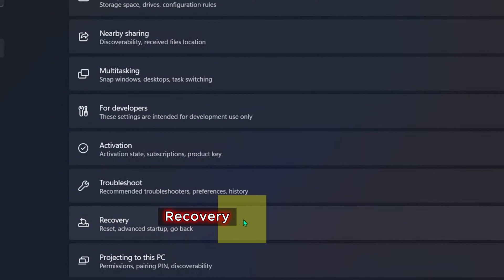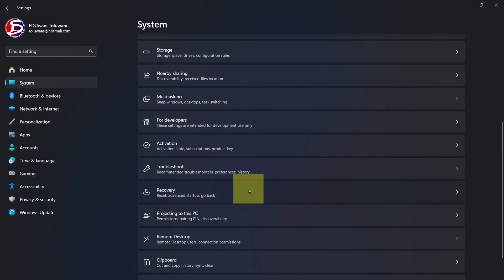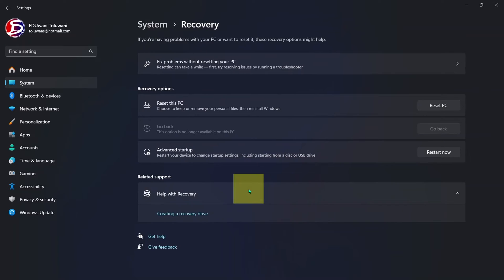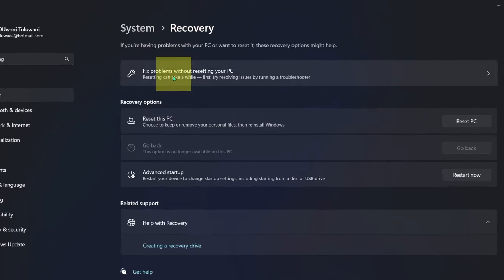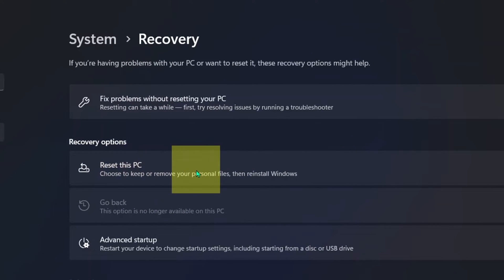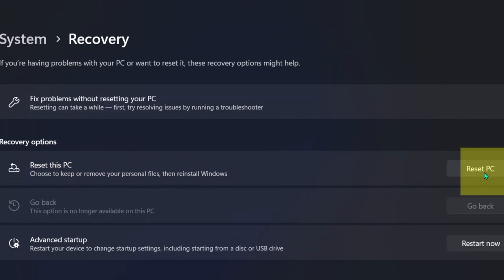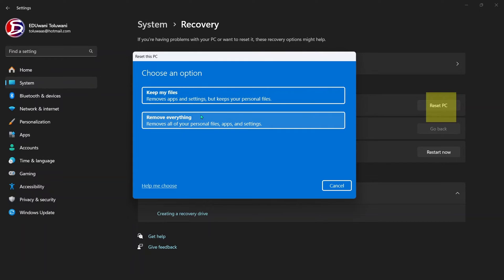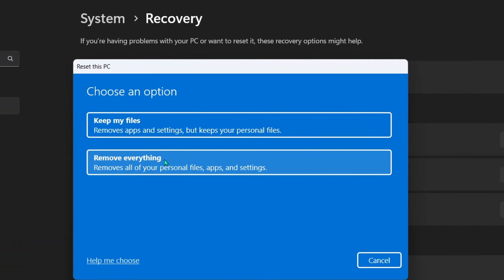Click on Recovery, and under Recovery now we are going to reset this PC. Here is the button to reset this PC. Click on it. Then you will have these two options.